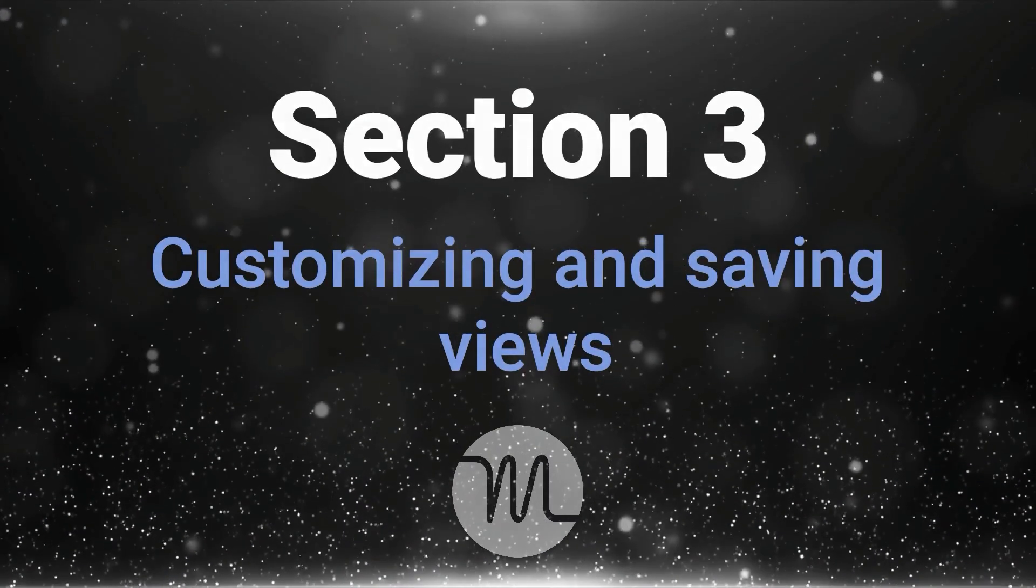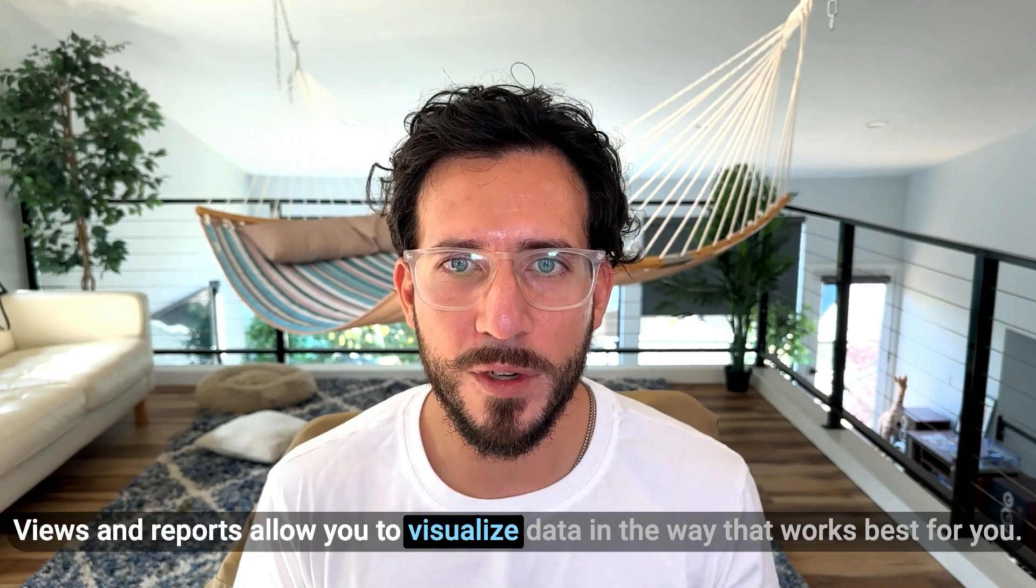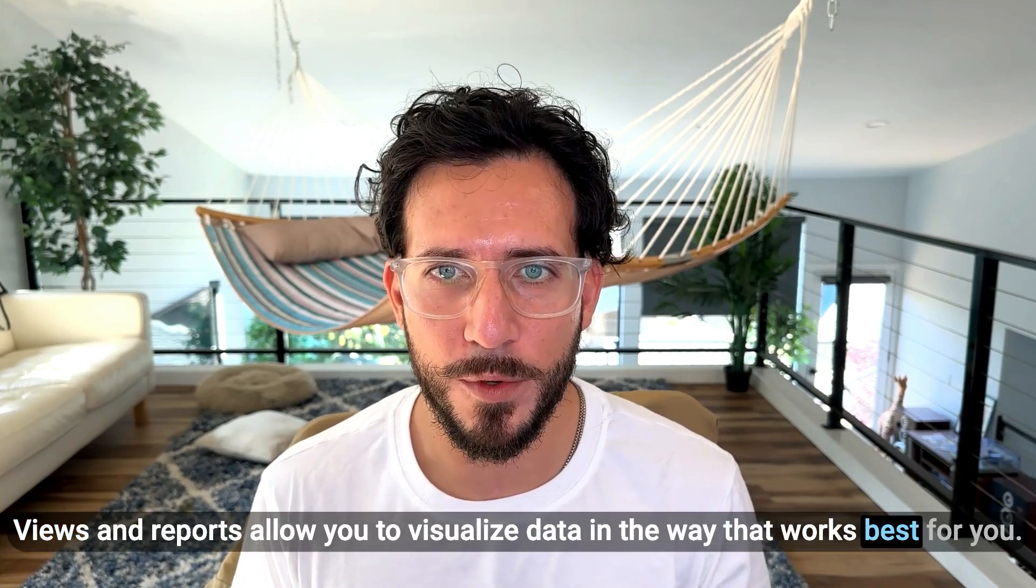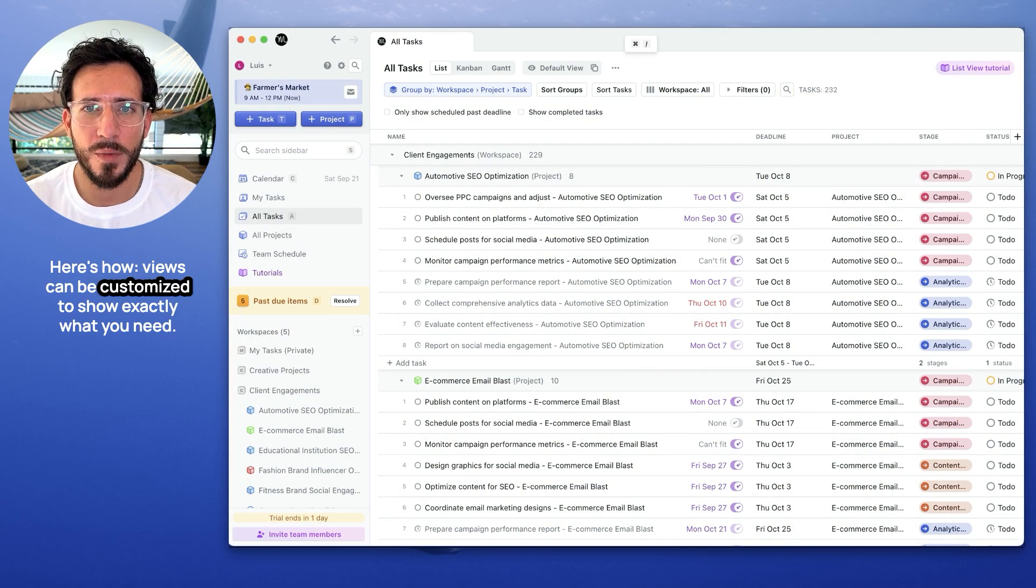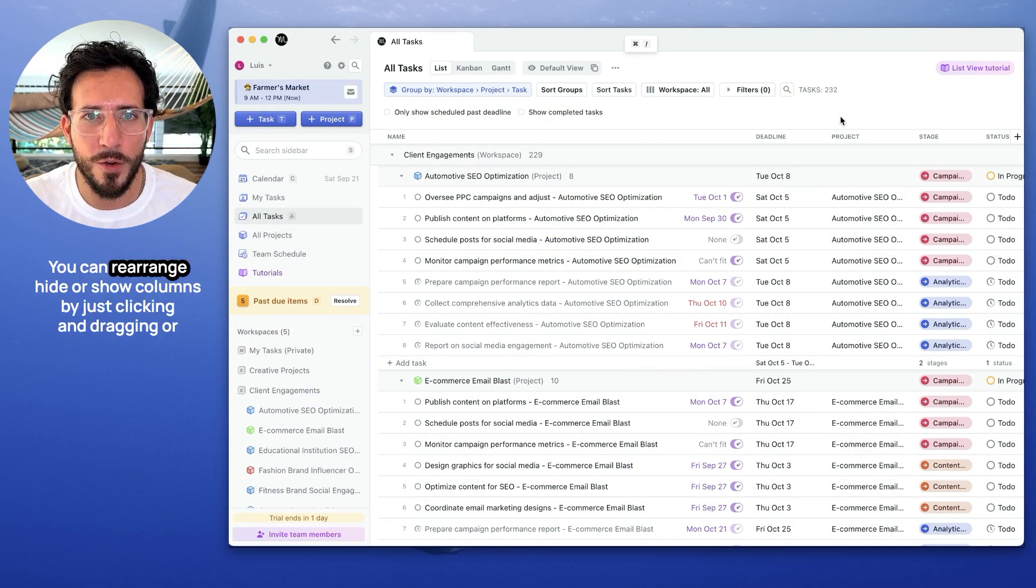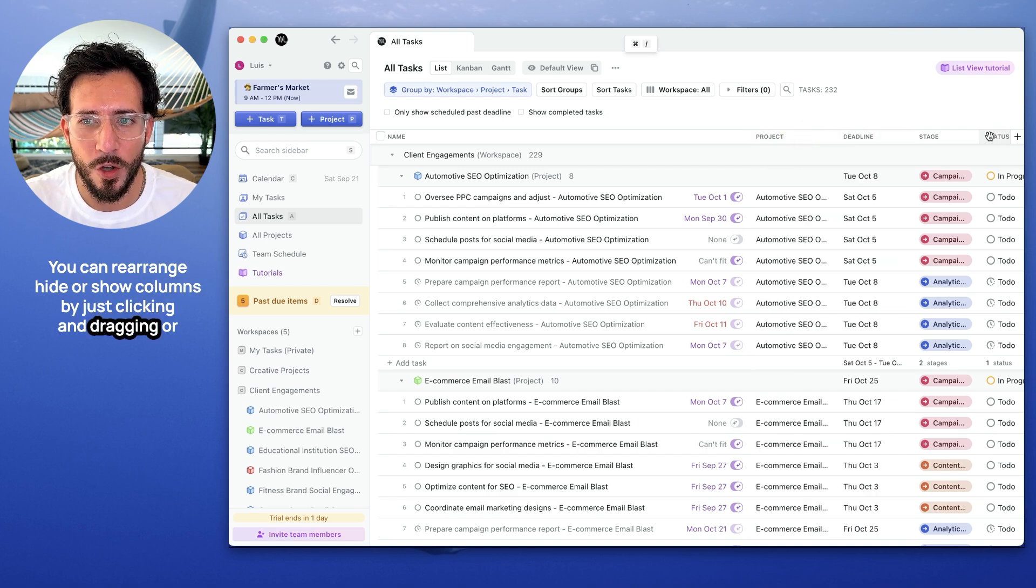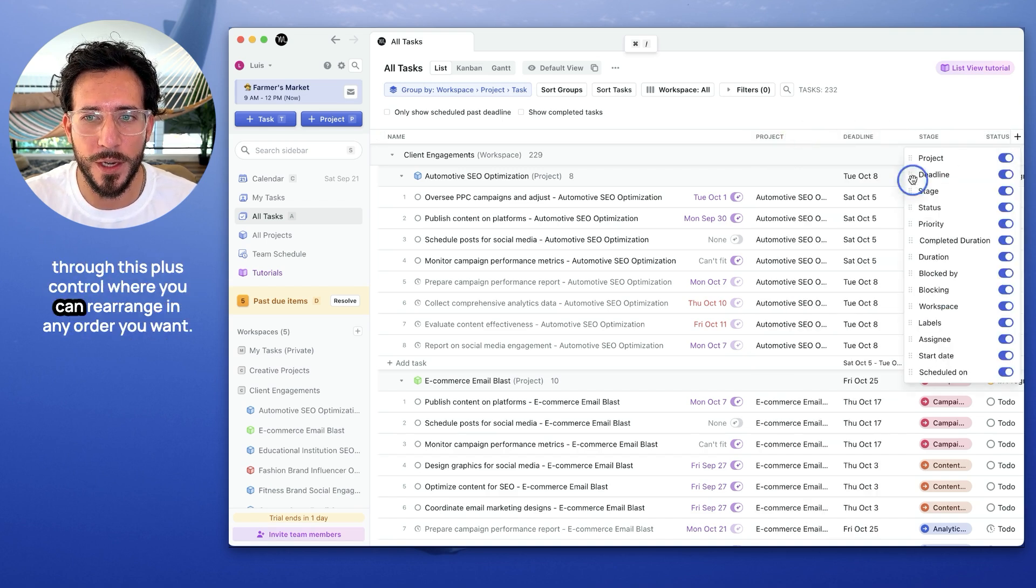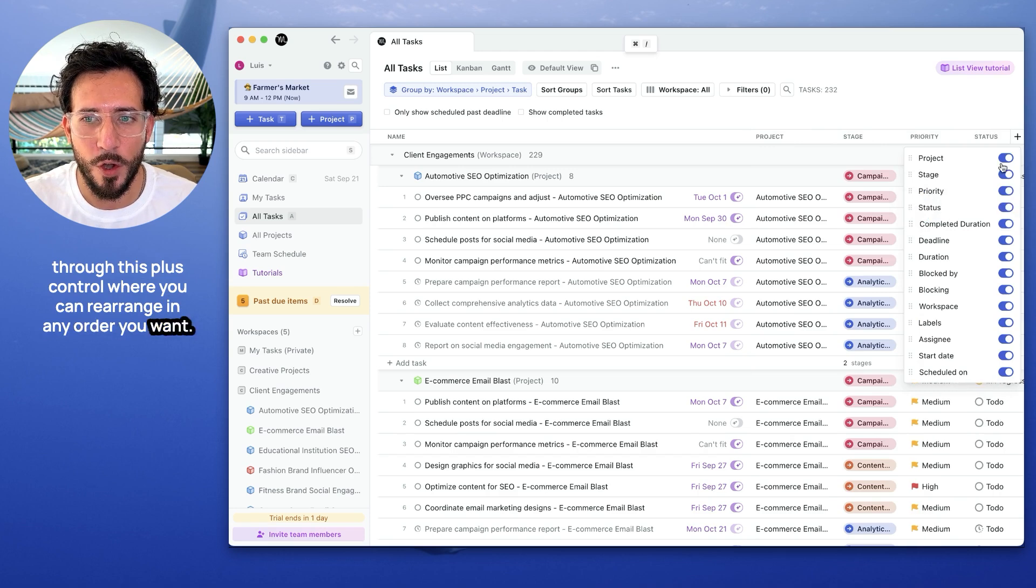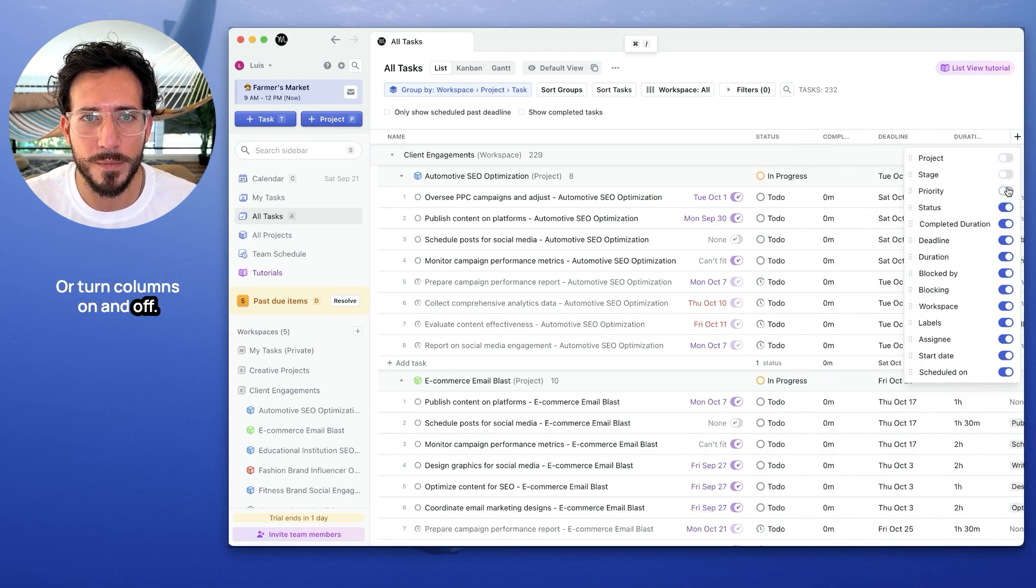Section 3: Customizing and Saving Views. Views and reports allow you to visualize data in the way that works best for you. Here's how. Views can be customized to show exactly what you need. You can rearrange, hide, or show columns by just clicking and dragging, or through this plus control where you can rearrange in any order you want, or turn columns on and off.